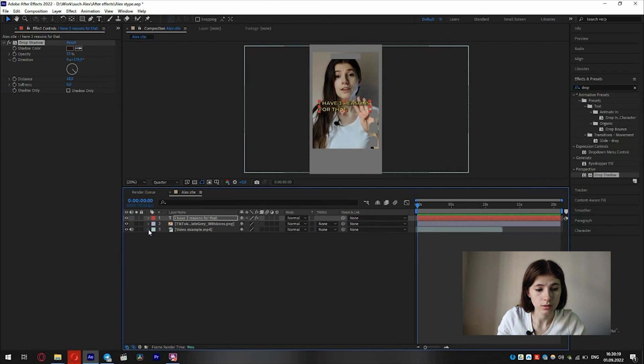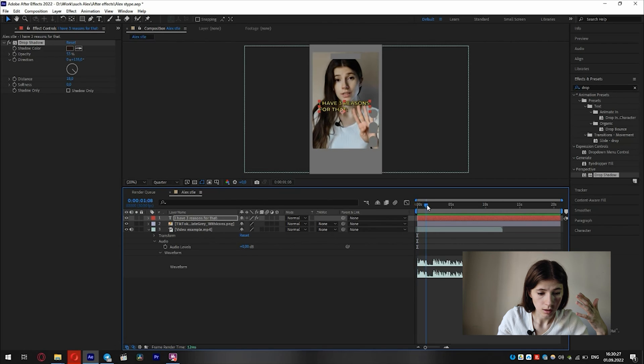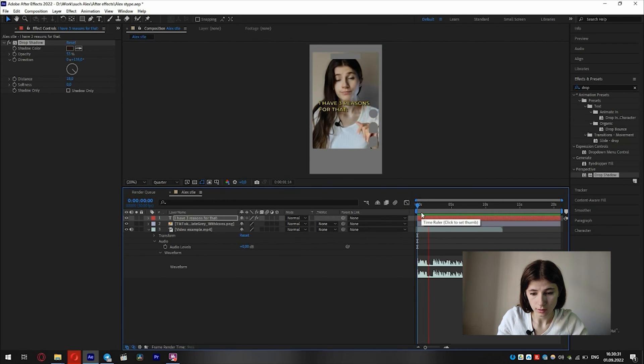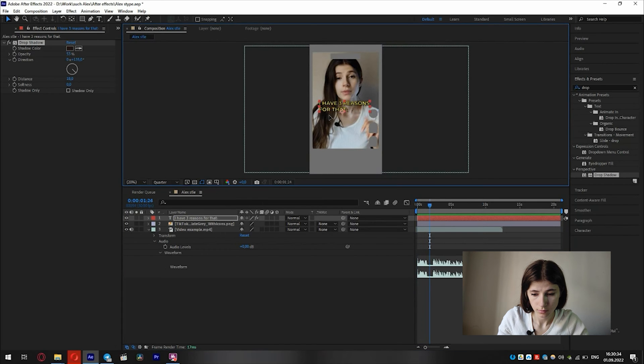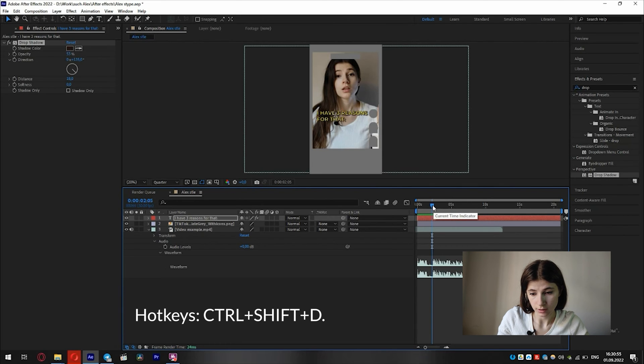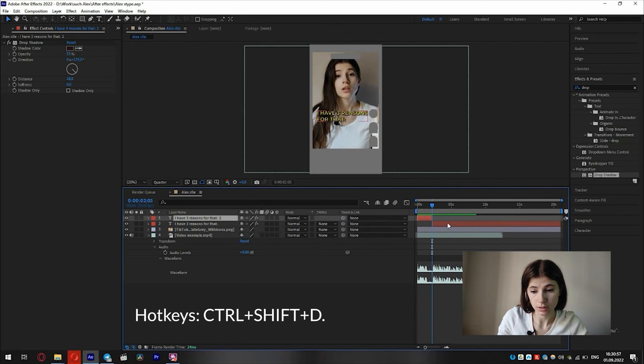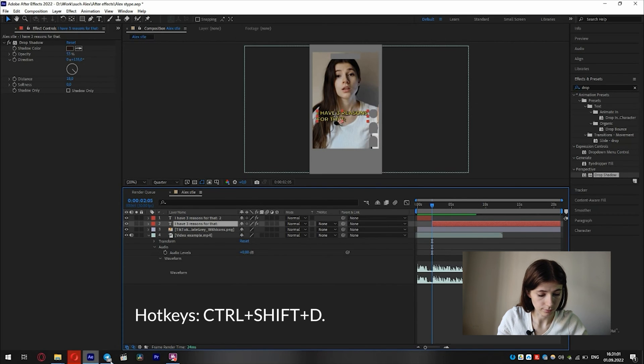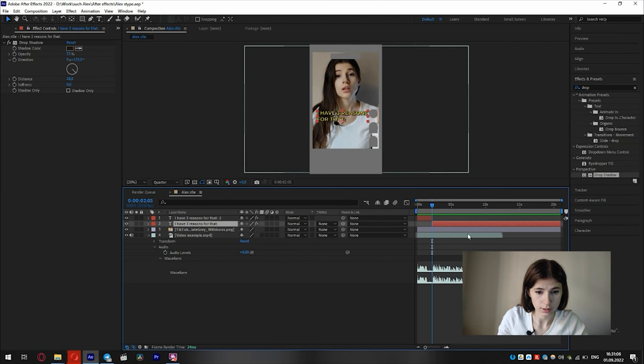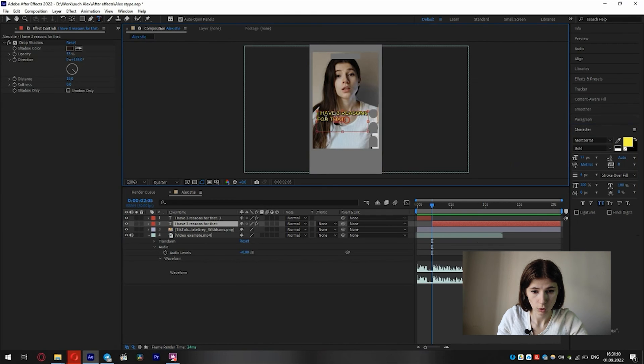We must listen to the audio. And when we listen to audio, we must click here: Audio and waveform. Listen. I have three reasons for that. Okay. Here I will split the text layer by pressing the hotkey Ctrl Shift D and then I put on the new text.